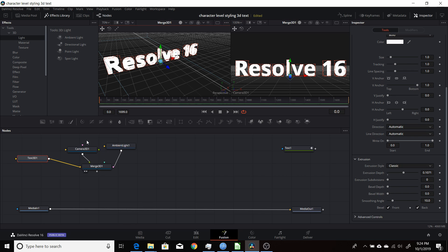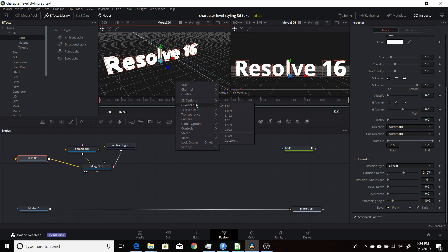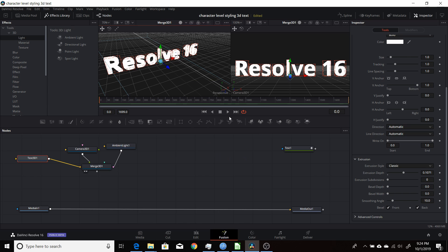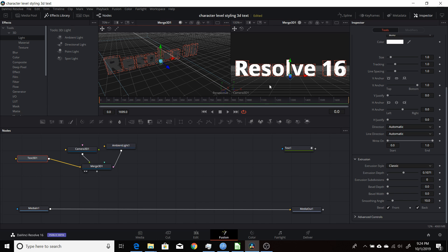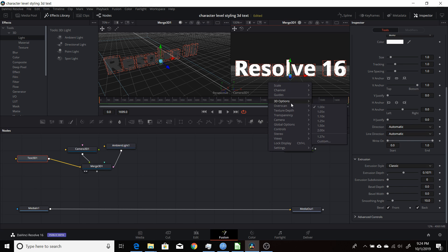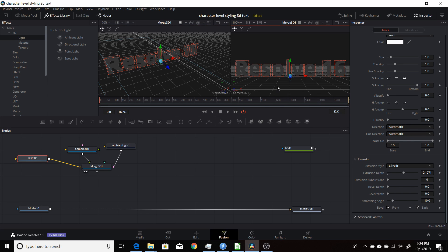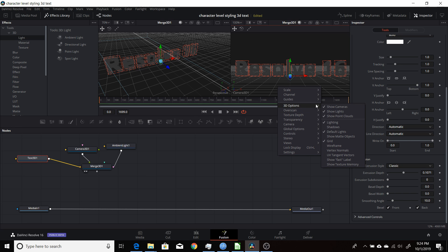To see the effects of the lighting whenever you're in the 3D views, come into the Merge 3D, right-click, and come down where it says 3D options. Make sure you have lighting selected, and I'm also going to do shadows. Then come over to the second viewer and do the same thing — 3D options, lighting, and shadows.